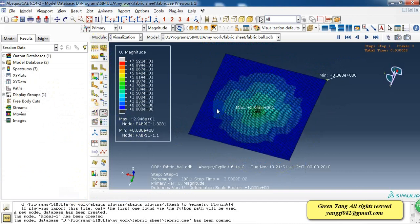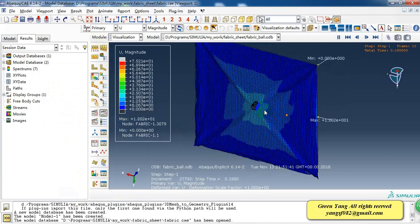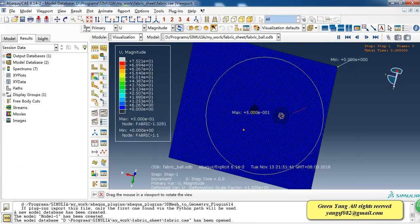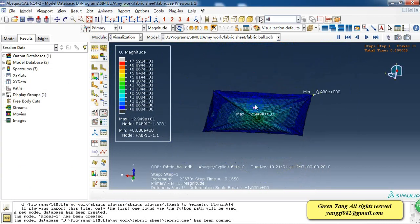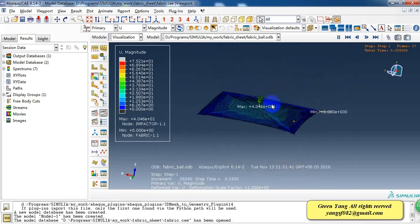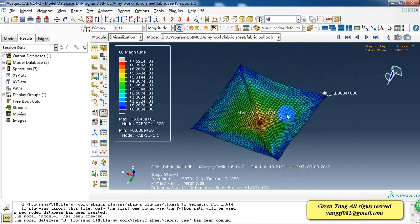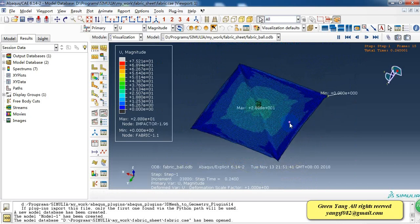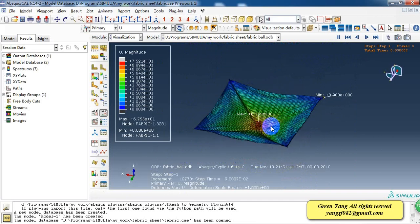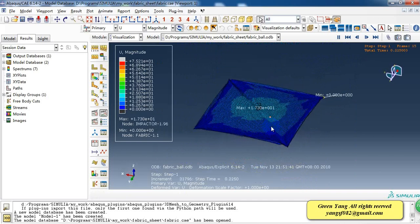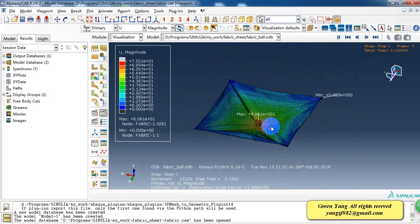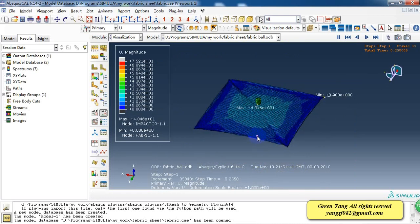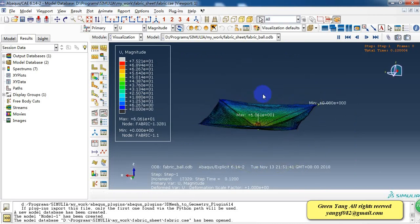I'll show you the animation. You can see the membrane has large deformation. But during the deformation, the stiffness will increase. So it can make the impactor return back to the air.